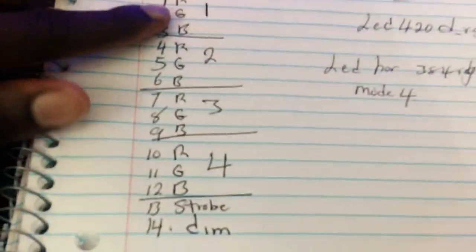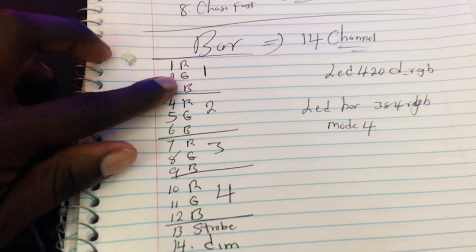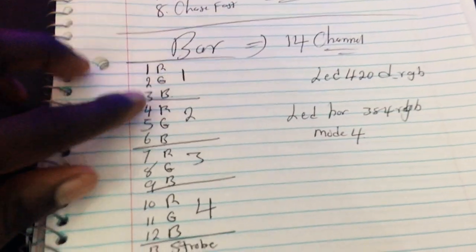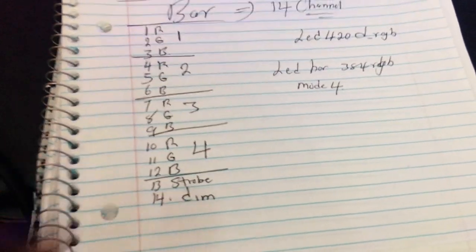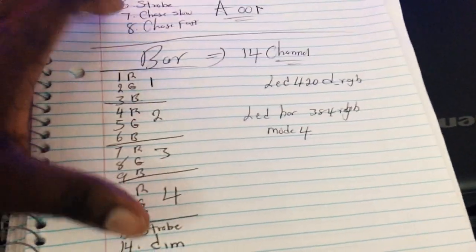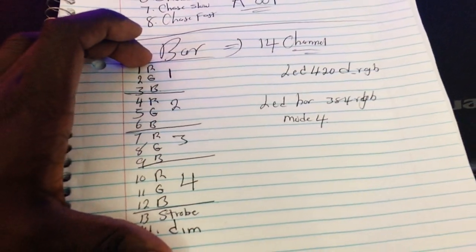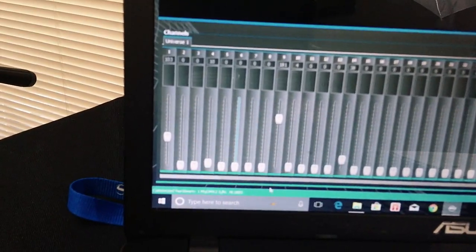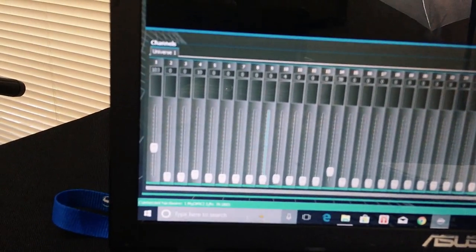Now that we know that, grab a notebook and write this down. We have four banks: bank one RGB for beam one, beam two, beam three, beam four. Number 13 is strobe, number 14 is the dimmer. Now this is what your profile should look like — let's jump onto myDMX and build it.